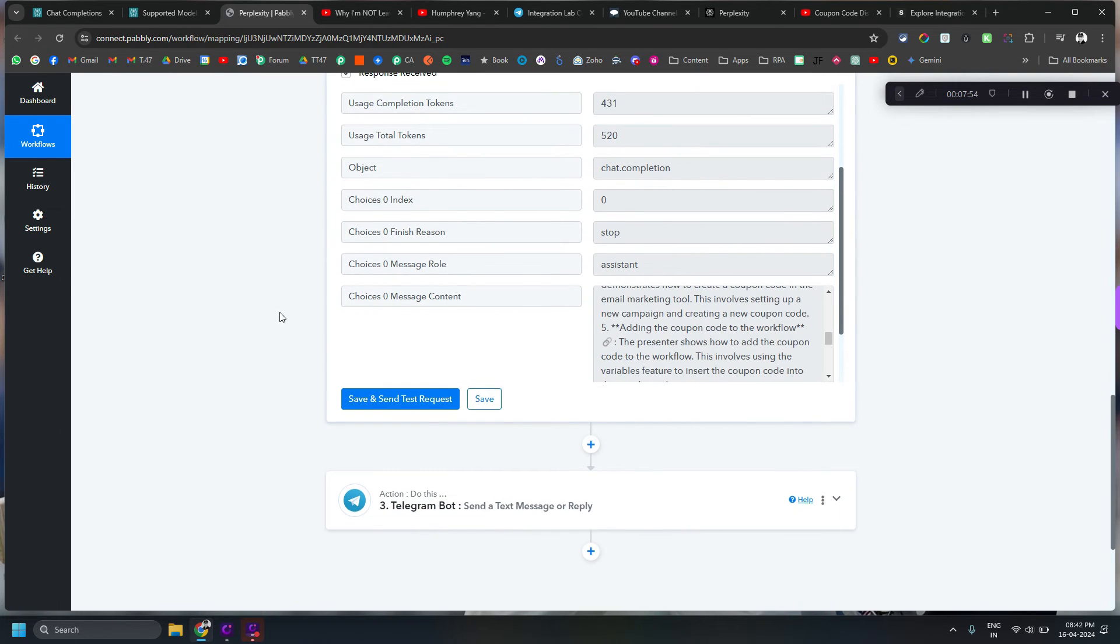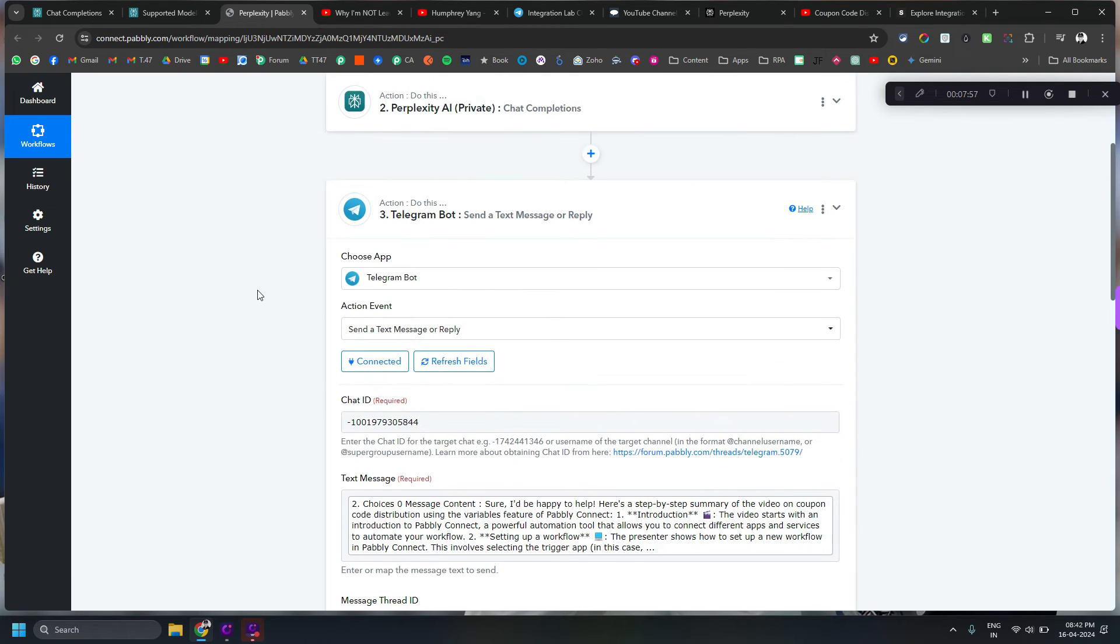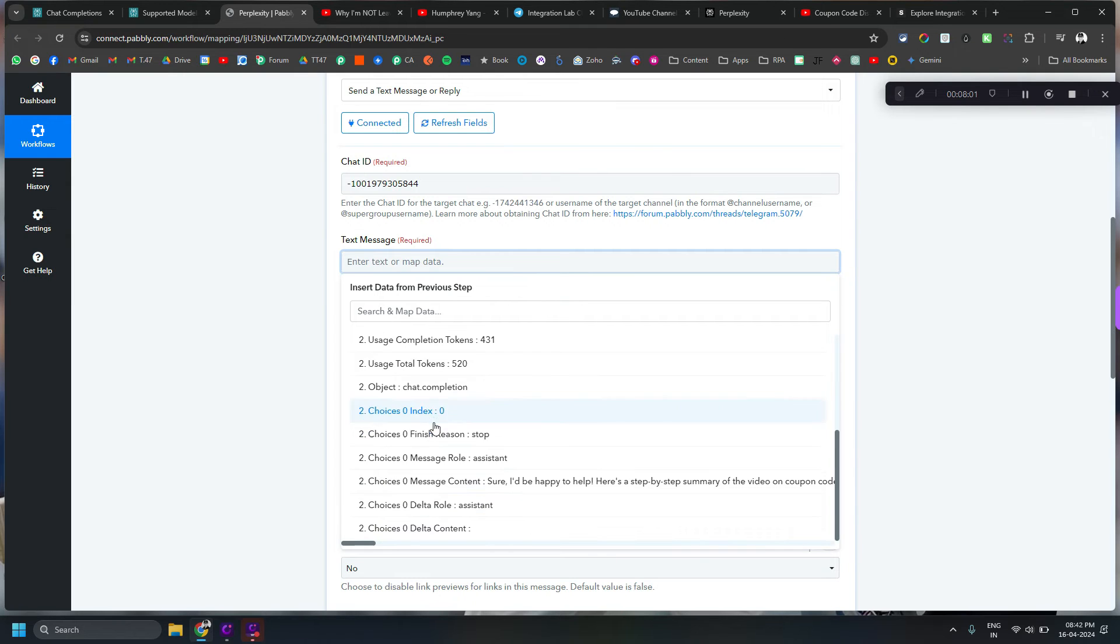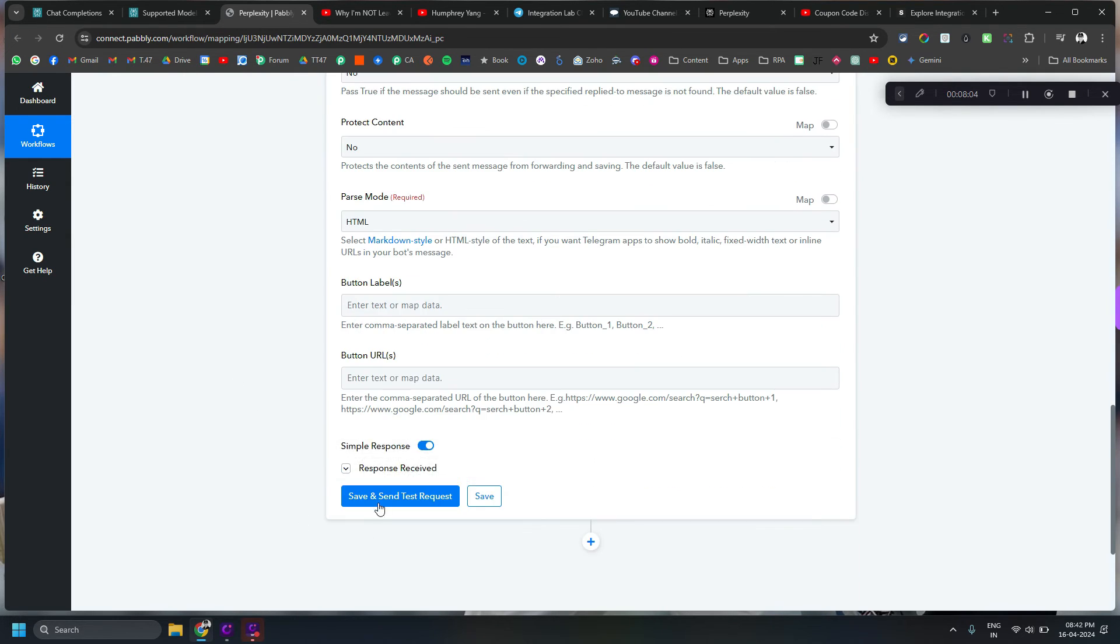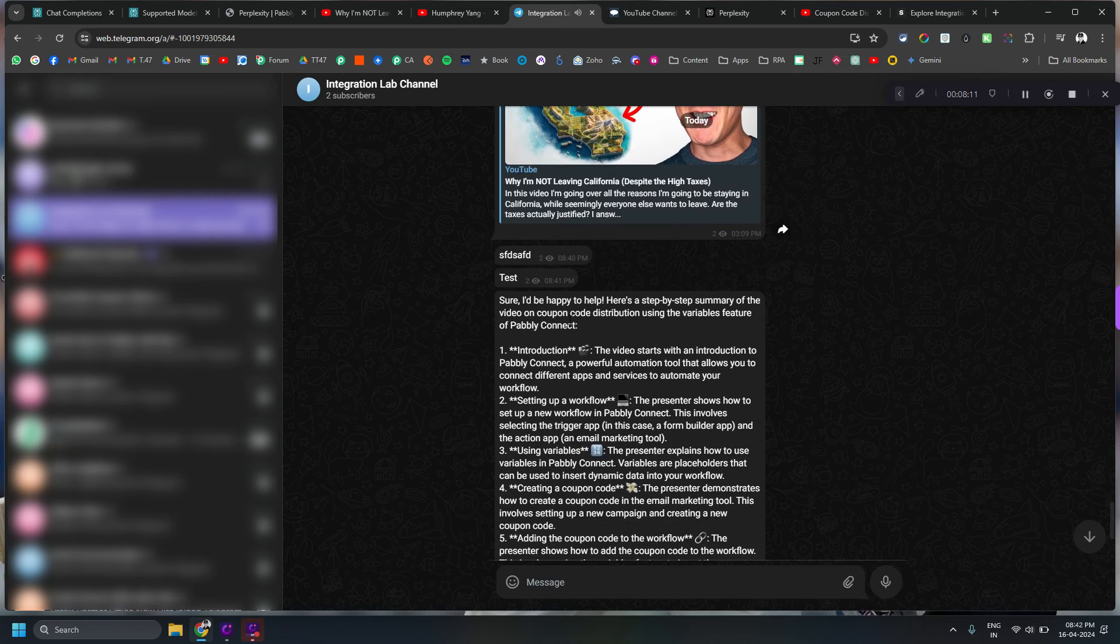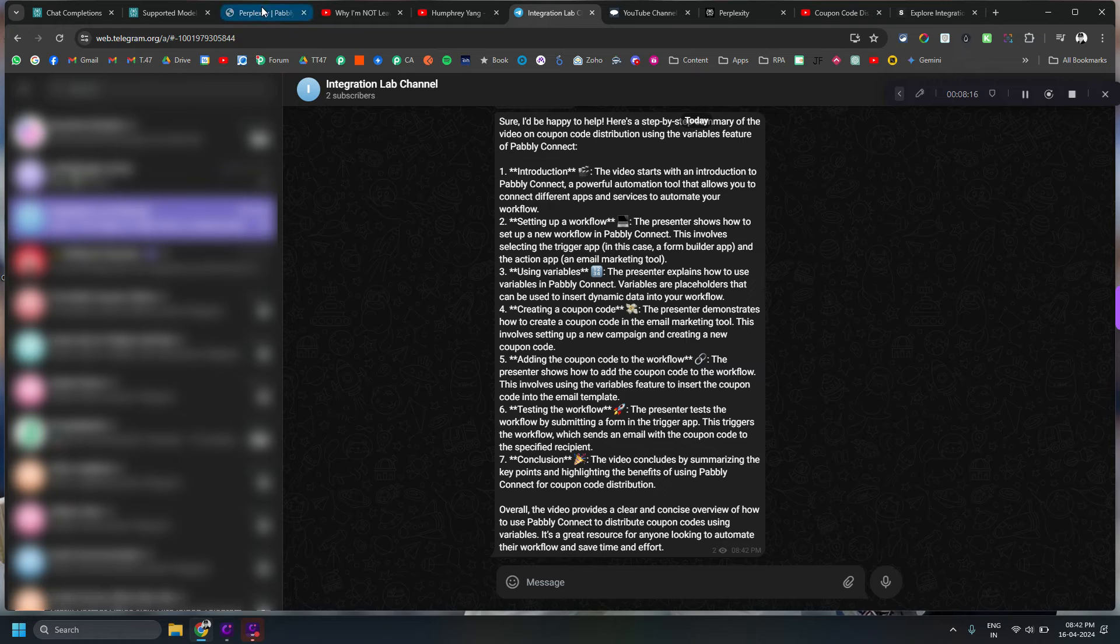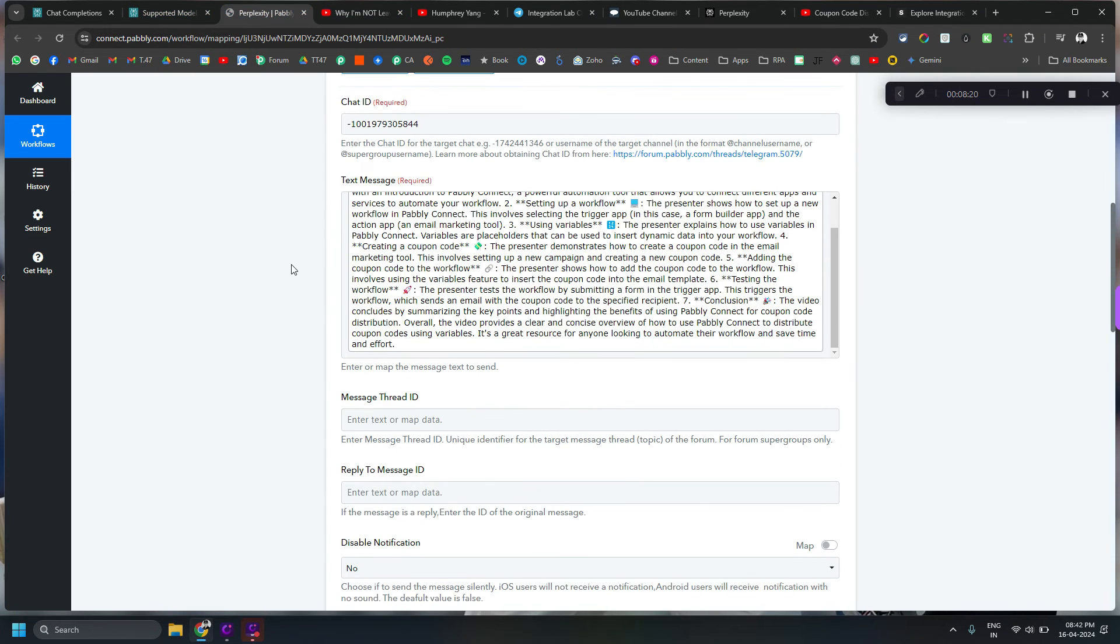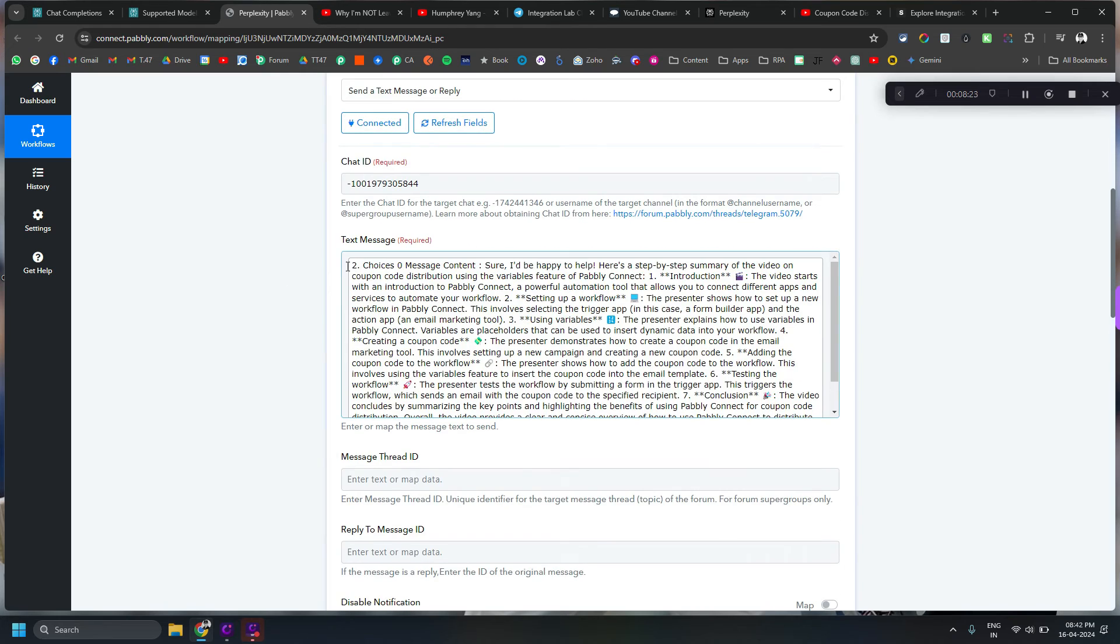Right and then you can basically map it here one more time. I am doing that so it doesn't take old value by mistake. And here we go. So you can see it has just sent me this whole thing. You can by the way add extra things in the workflow if you want.